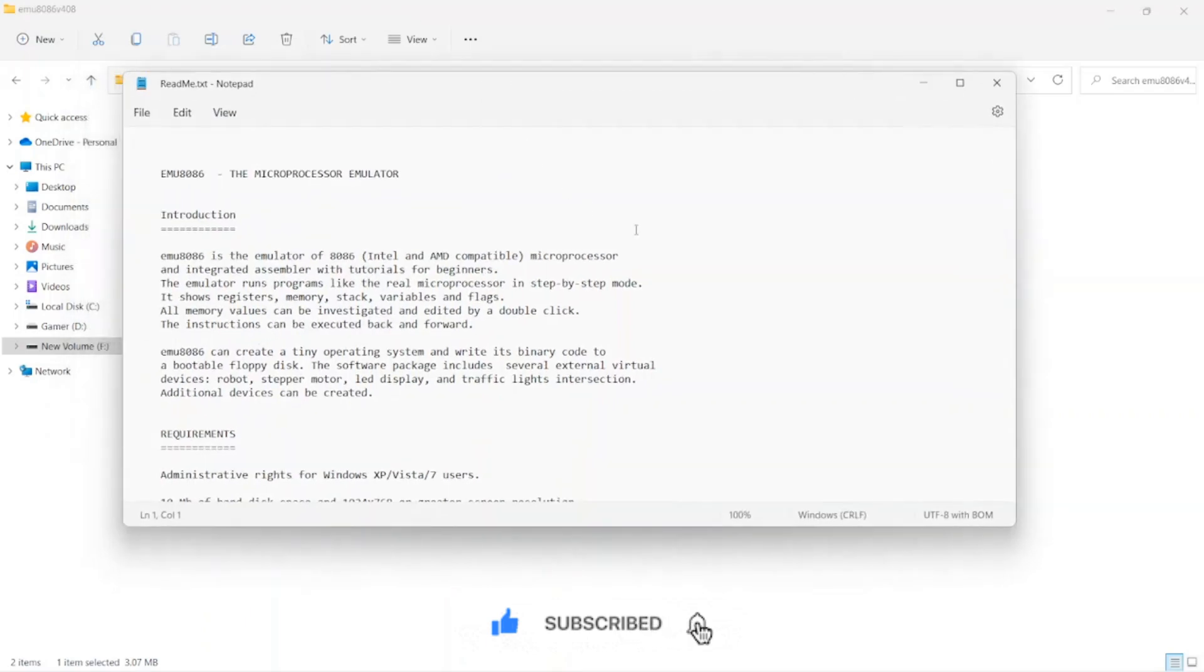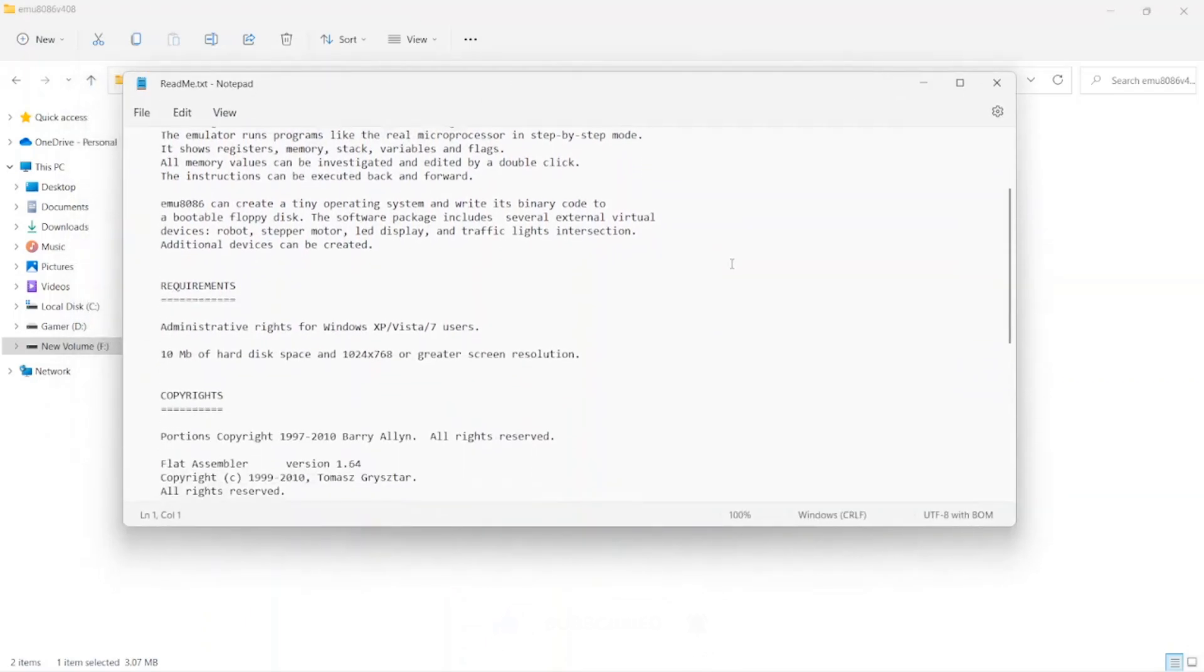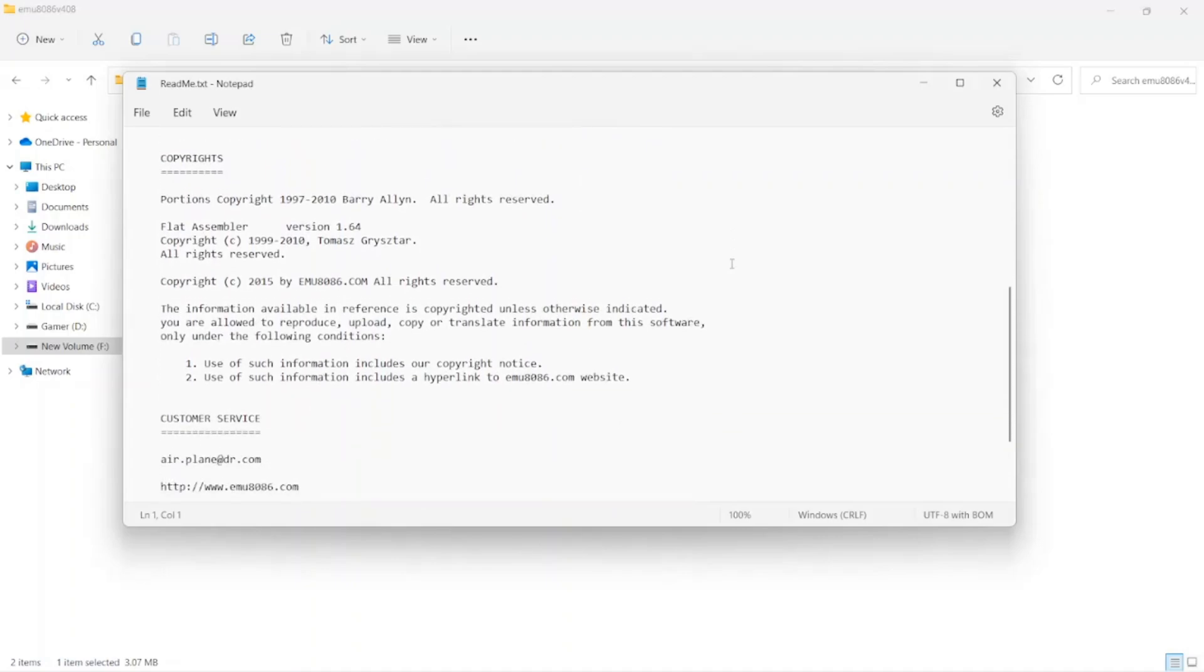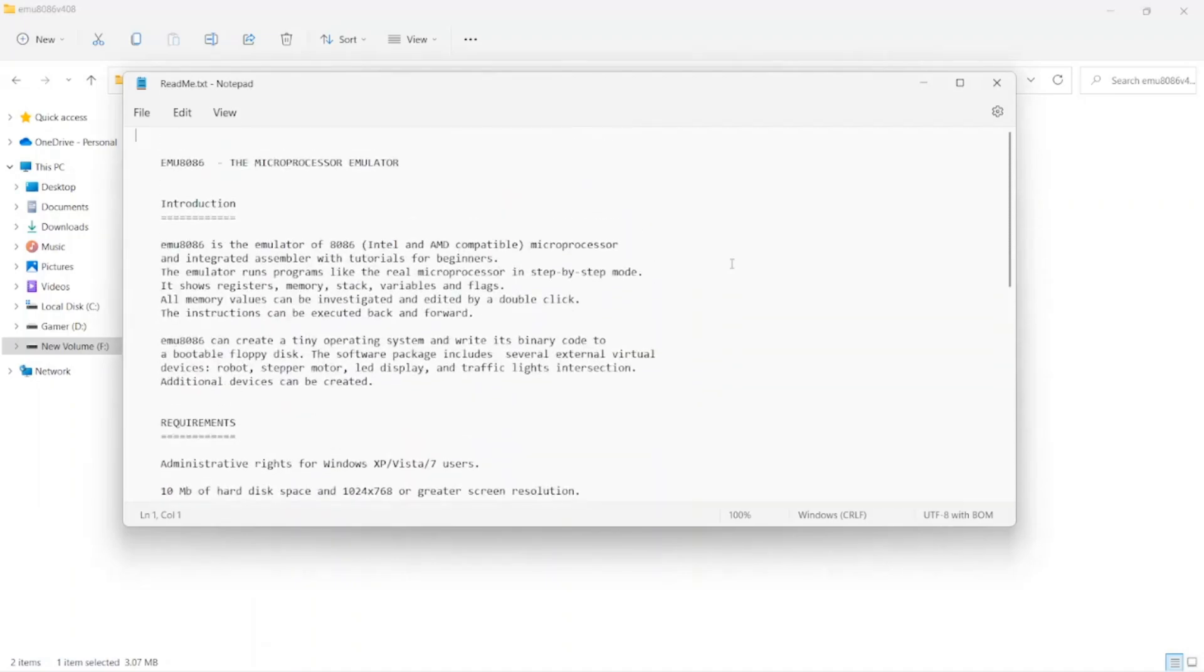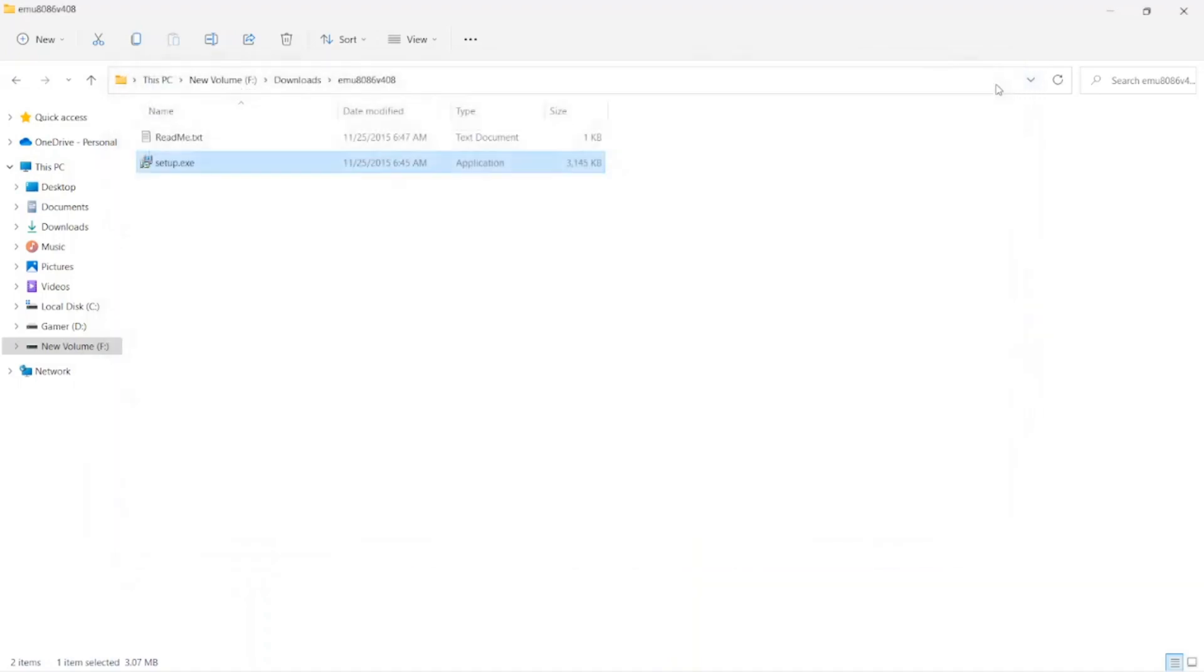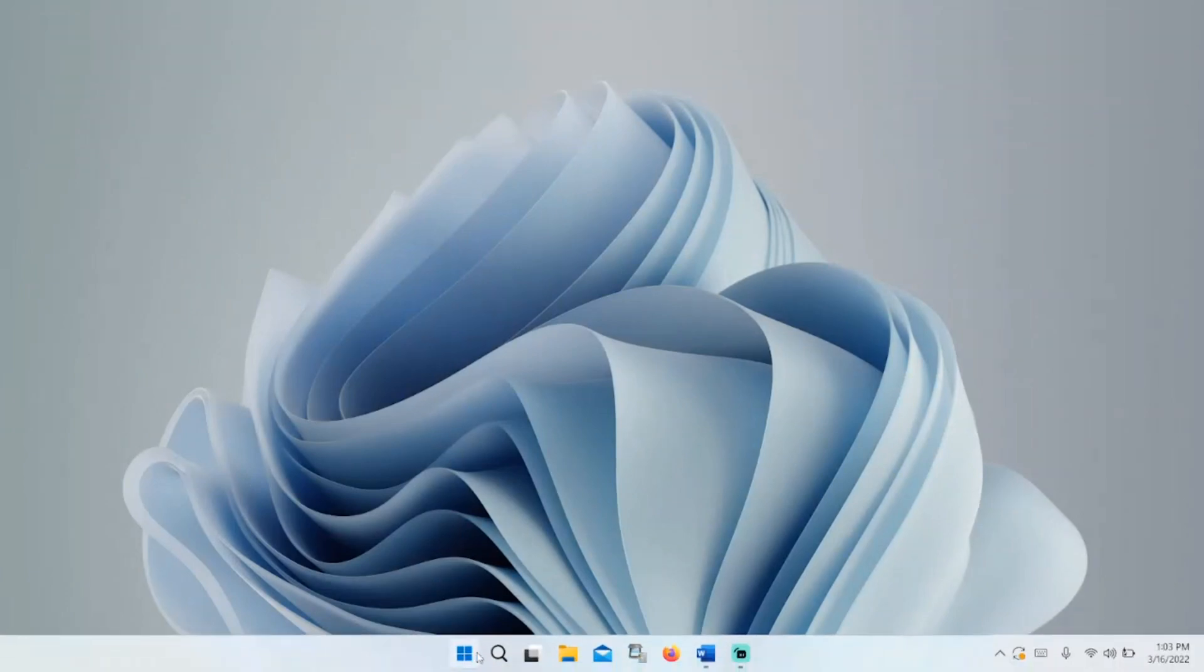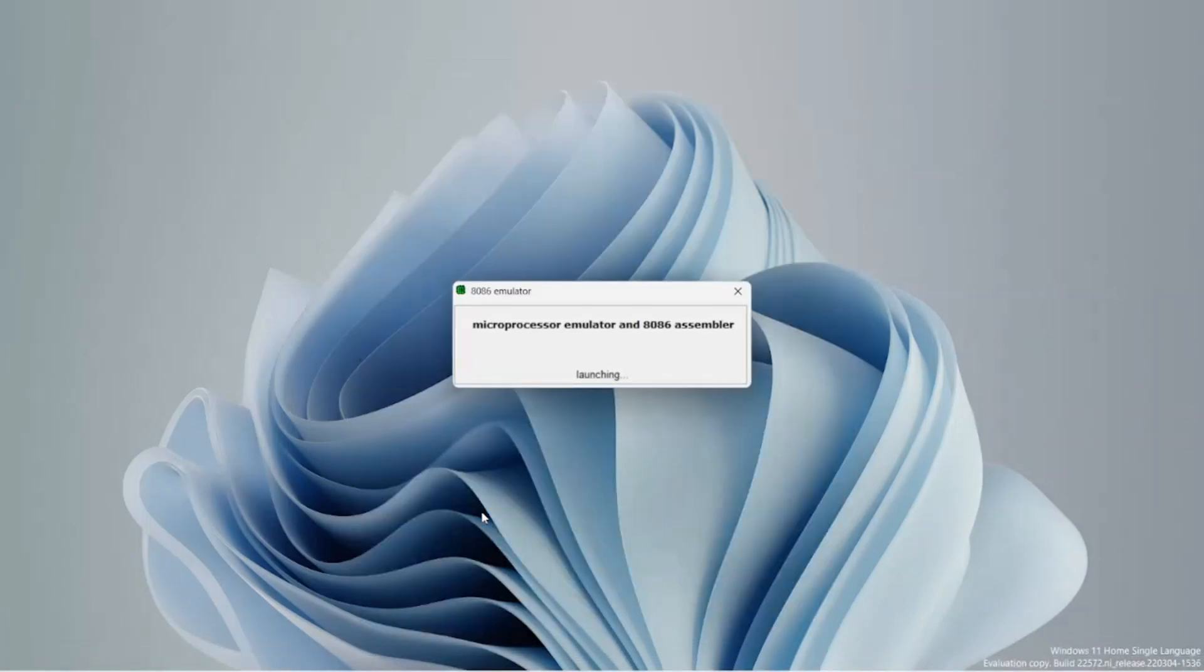You can read the document about MU8086. Now let's start MU8086. Open MU8086.